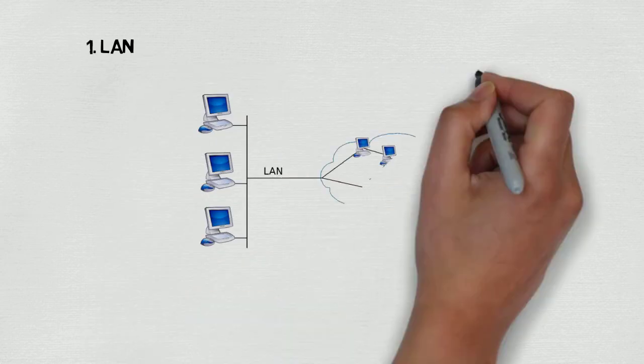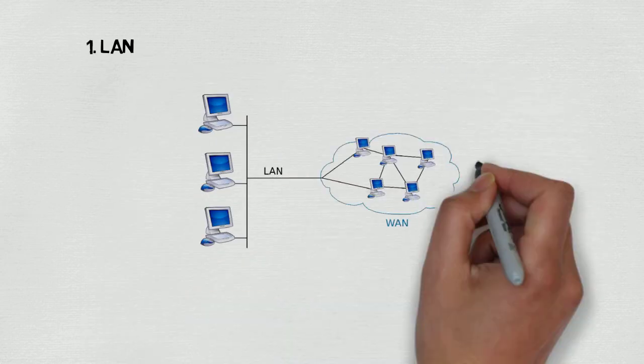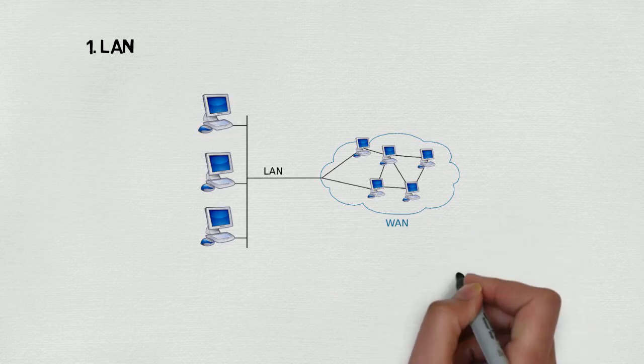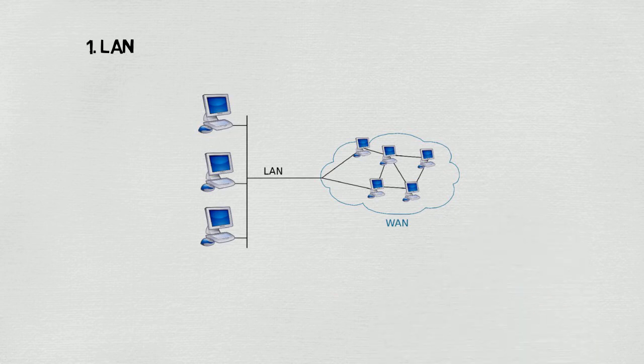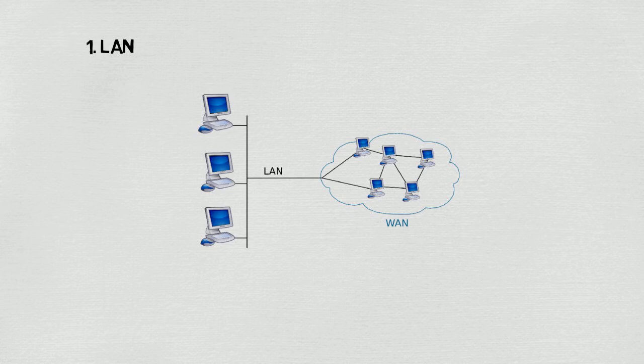LAN is a collection of computers and associated devices which are used to share a common network medium. In other words, it's a type of network which is limited to a small office, a single building, or multiple buildings inside a campus.